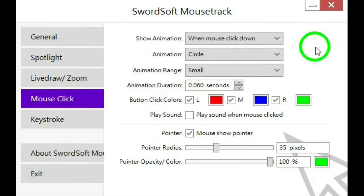If you don't like a circle highlight, that's your only choice in Mousetrack. But I did a couple of videos on two other free programs that make a spotlight highlight on the cursor — I put links for those videos in the description below.